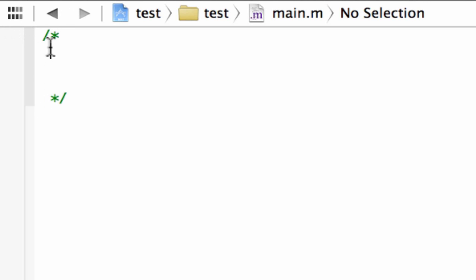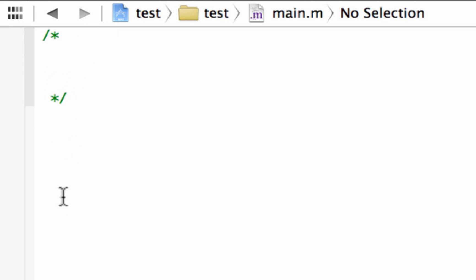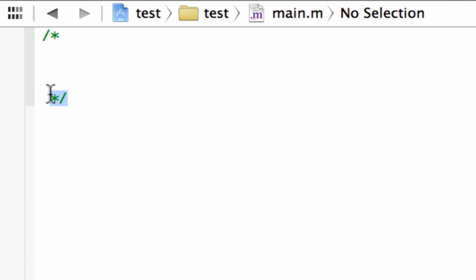So again, forward slash star to start the comment, and you end the comment with a star forward slash. You can have as many lines of code as you want in between, so as long as you end it with a star forward slash, you're good to go.